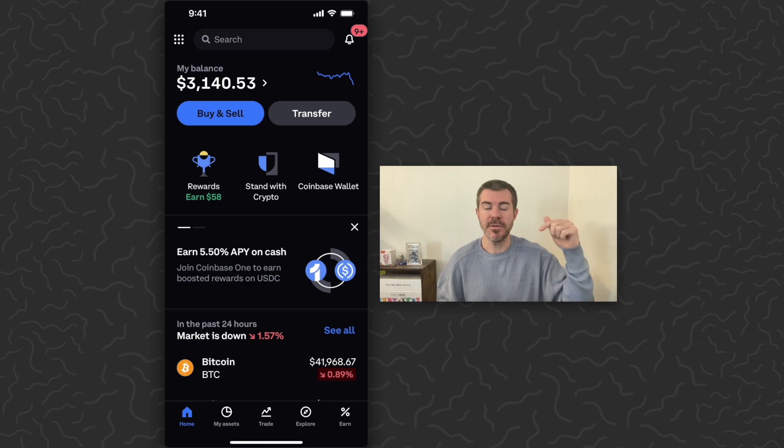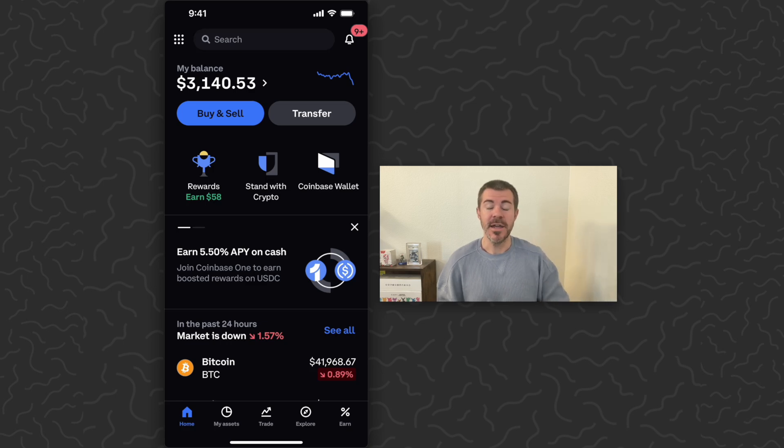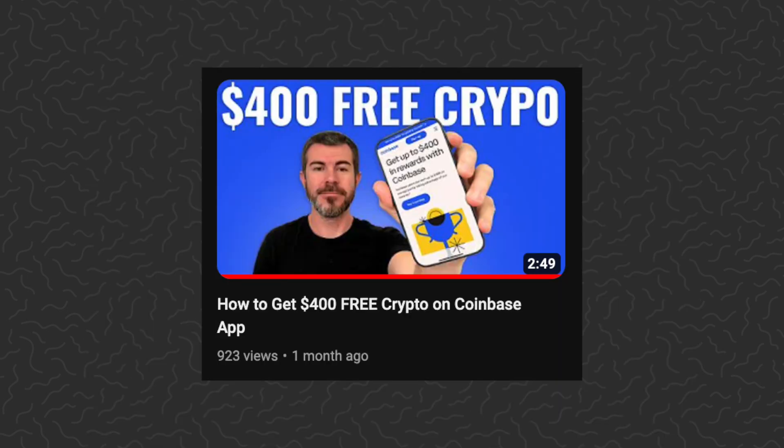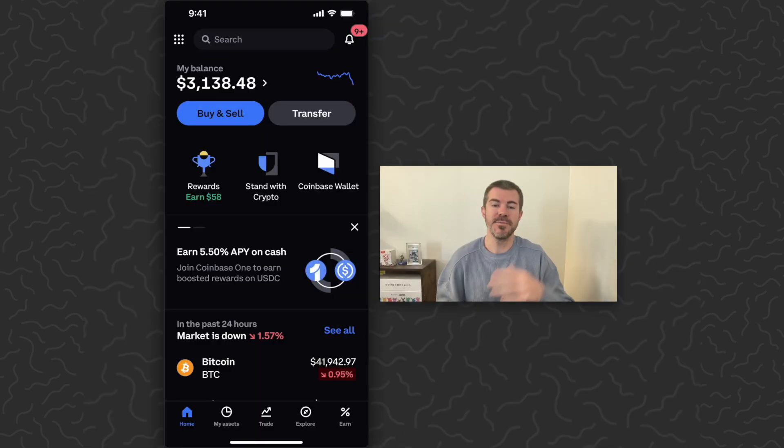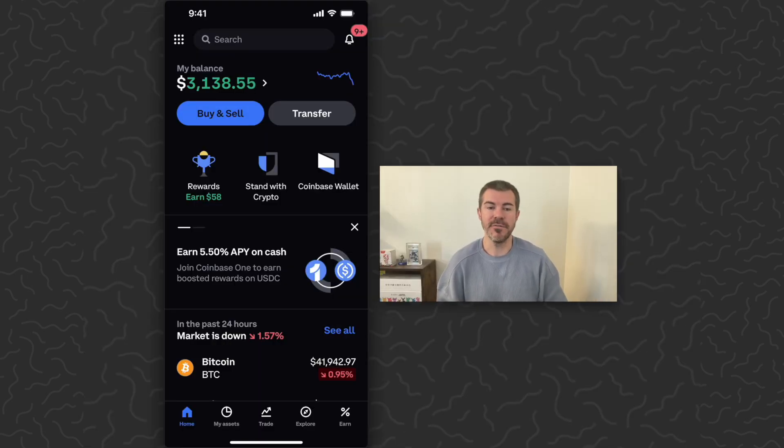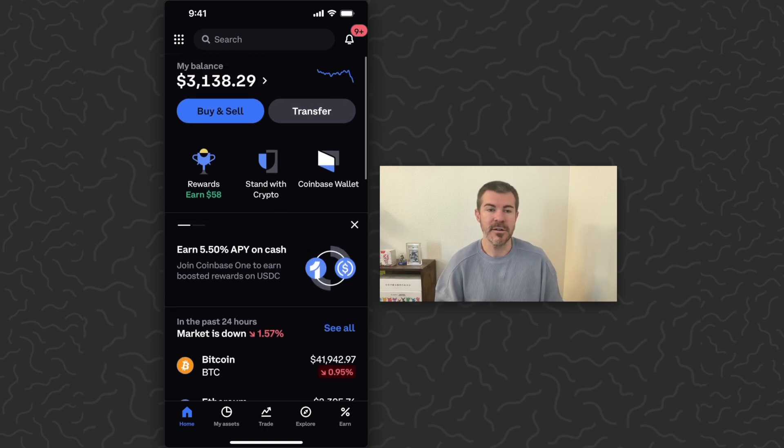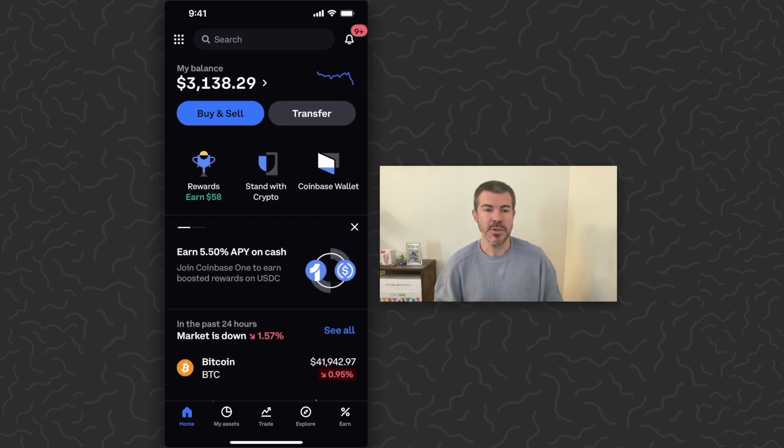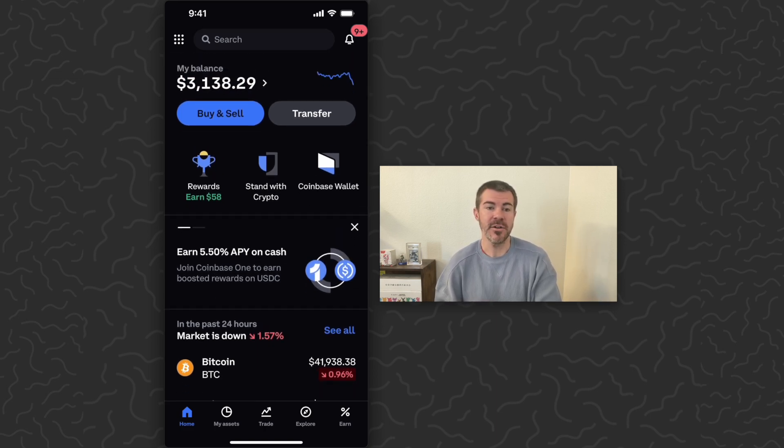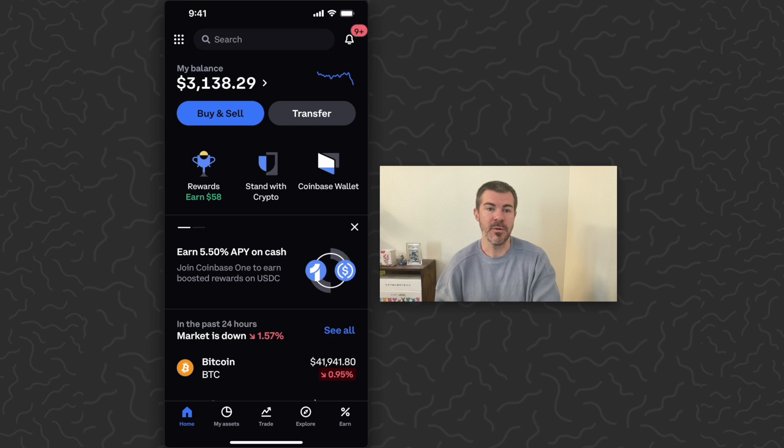As I've shown in previous videos, I think it's around $400 absolutely free just by participating on this platform. I've done most of the rewards, but even right here on my screen towards the top left, you can see that I can earn $58 right now.